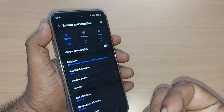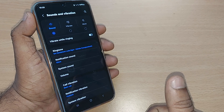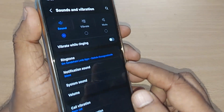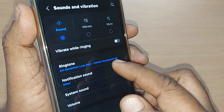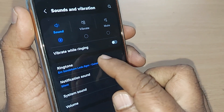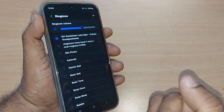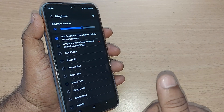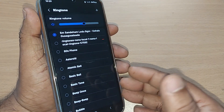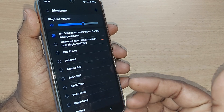Under Sounds and Vibration, you will have again so many options. Out of which, you have to get into Ringtone. By just tapping on Ringtone, you will be seeing all the ringtones whichever are available along with the phone by default.